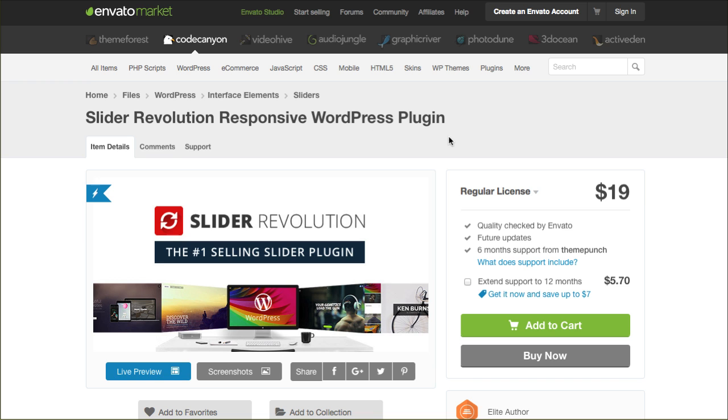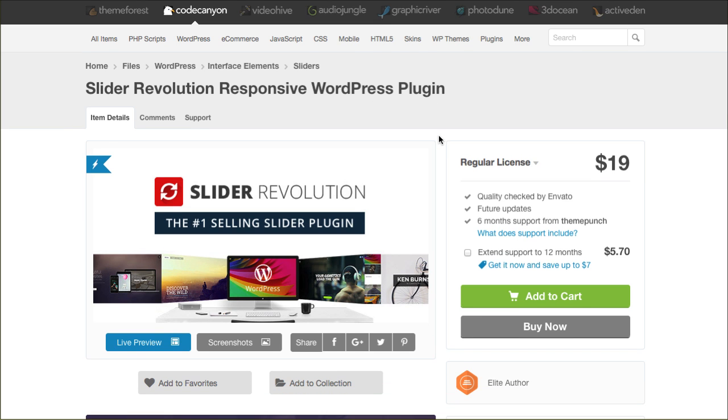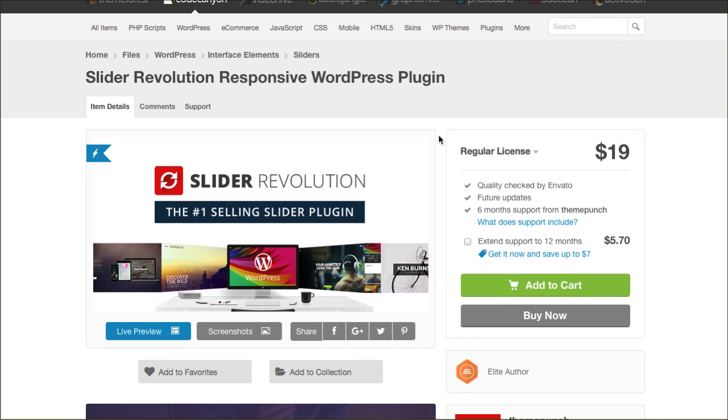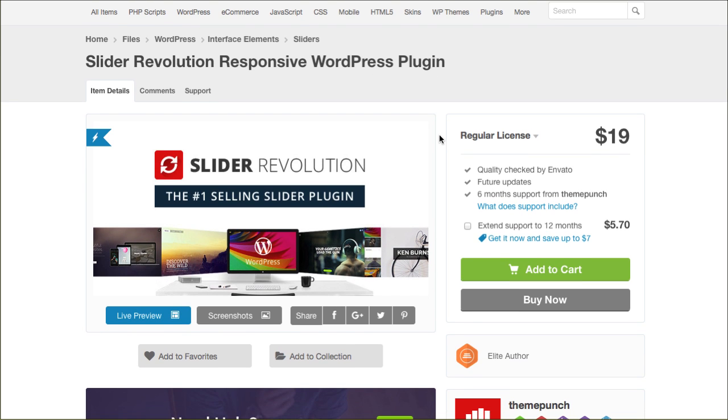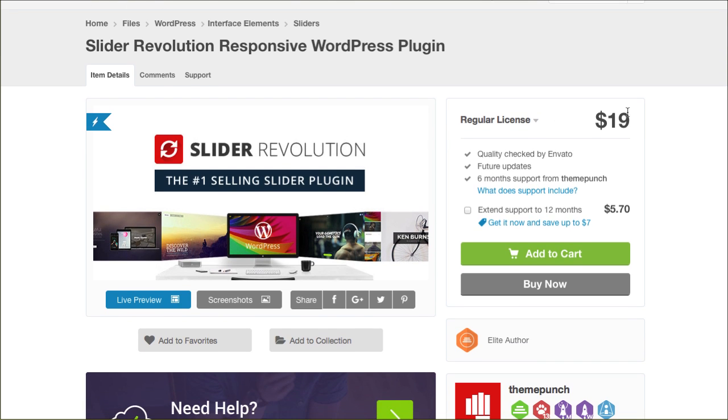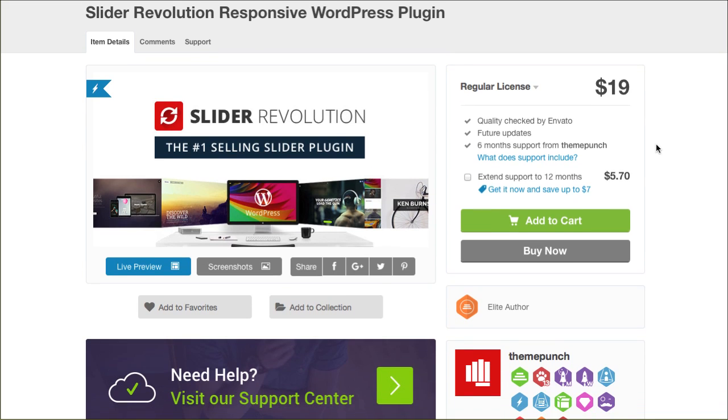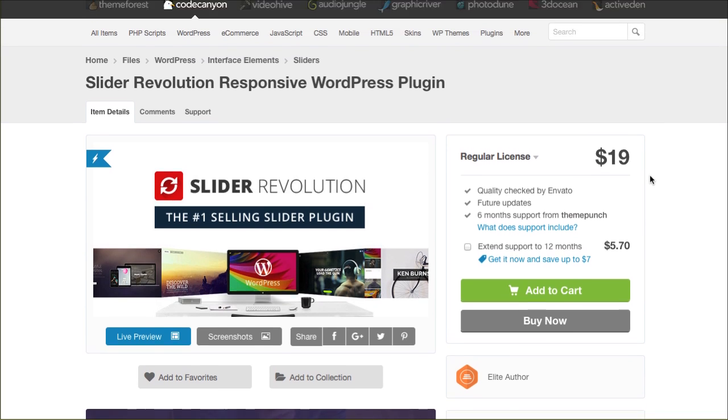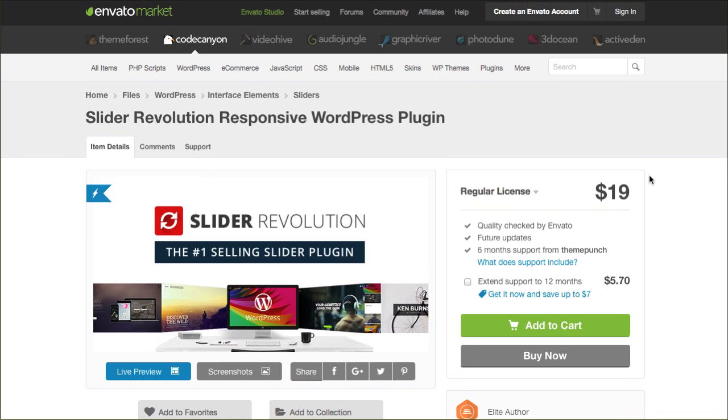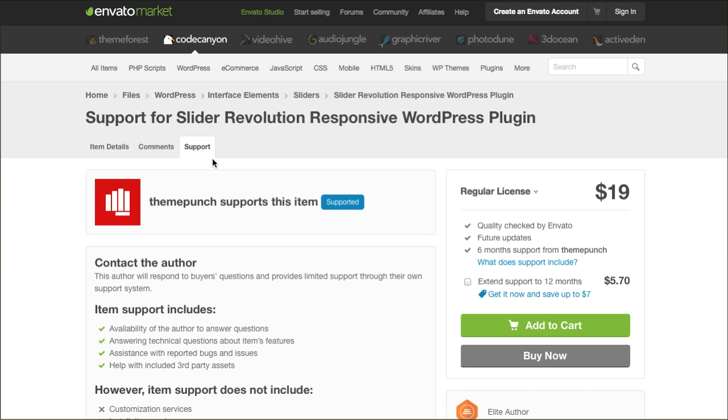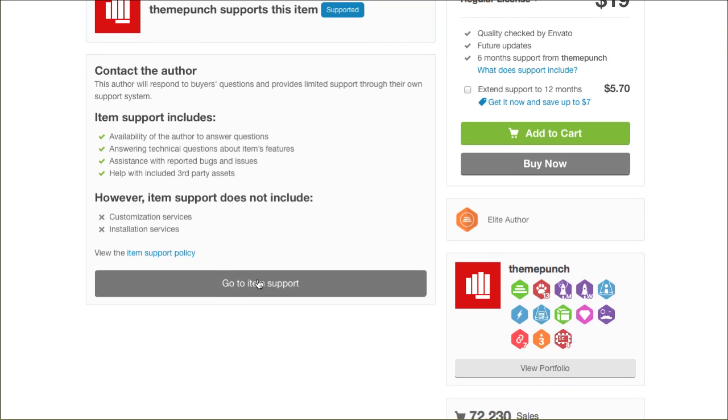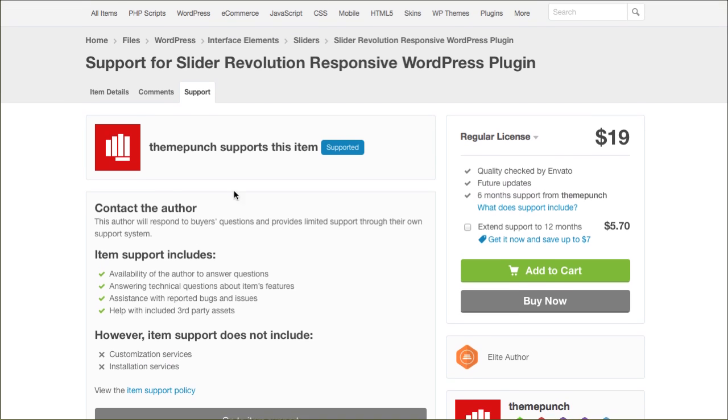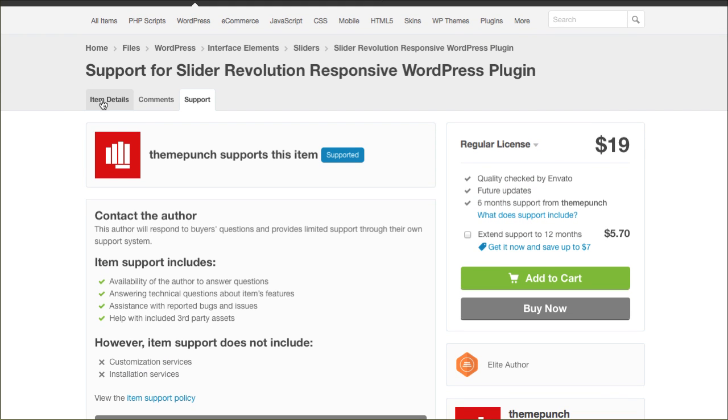A lot of us call it the Rev Slider. It is a premium plugin that offers a slideshow for your website. $19 would get you a regular license to use it on one website. If you wanted to extend the support, it's just $5.70 more US dollars to go ahead and get access to the Theme Punch guys, their support team. You would do that through the support tab here.